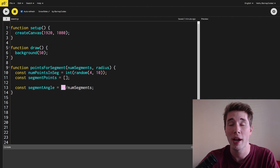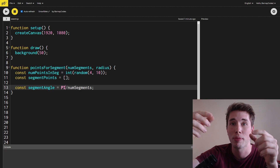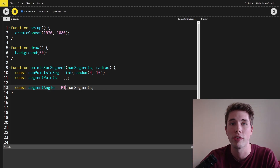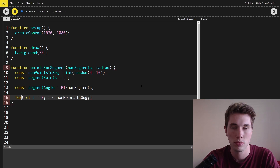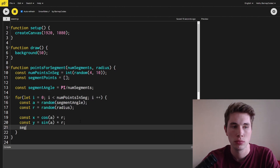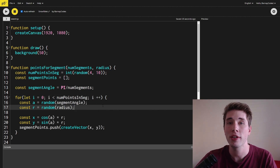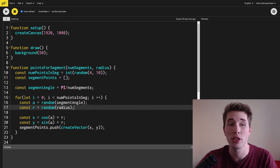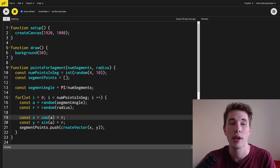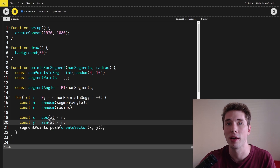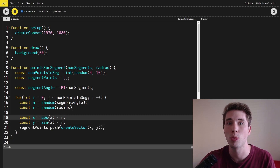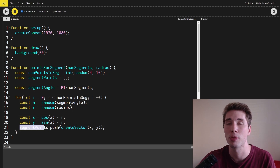I'm also calculating the angle for this segment, which is pi divided by the number of segments. The reason we're using pi instead of two pi — the full 360 degrees — is because we only want to generate in half of this segment, since we're going to reflect it later to take up the full angle. For each point we choose a random angle and a random radius in polar coordinates, then use trigonometry to convert them into cartesian coordinates: cos(angle) × radius for x, and sin(angle) × radius for y. We create a vector from those x and y values and push it into our segment points array.